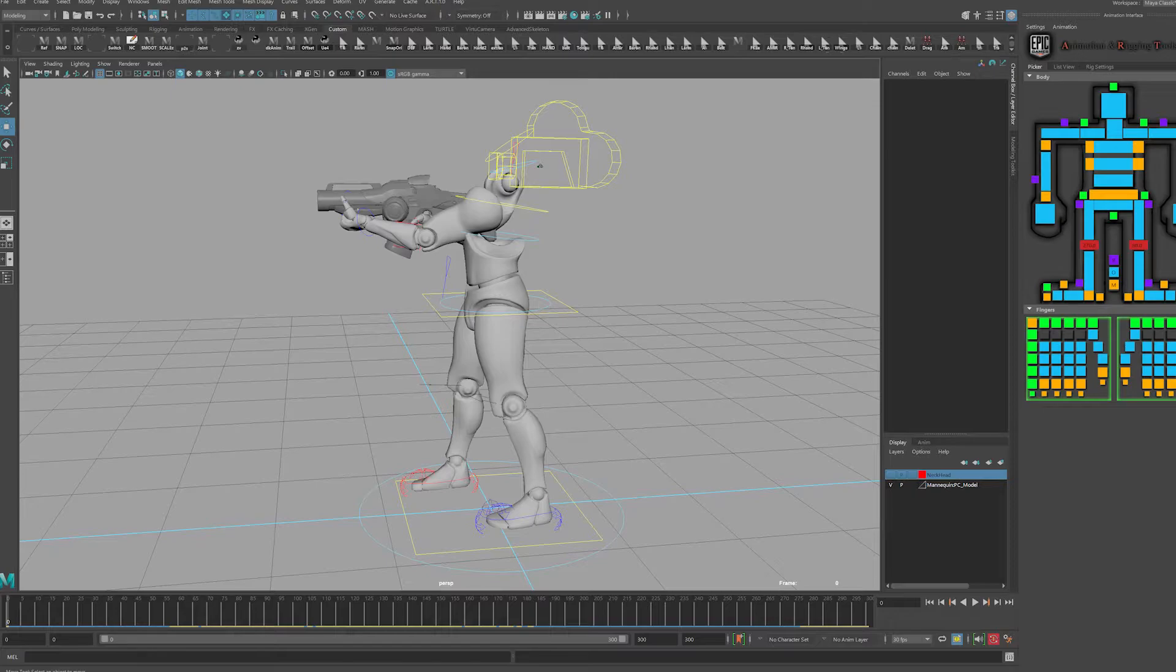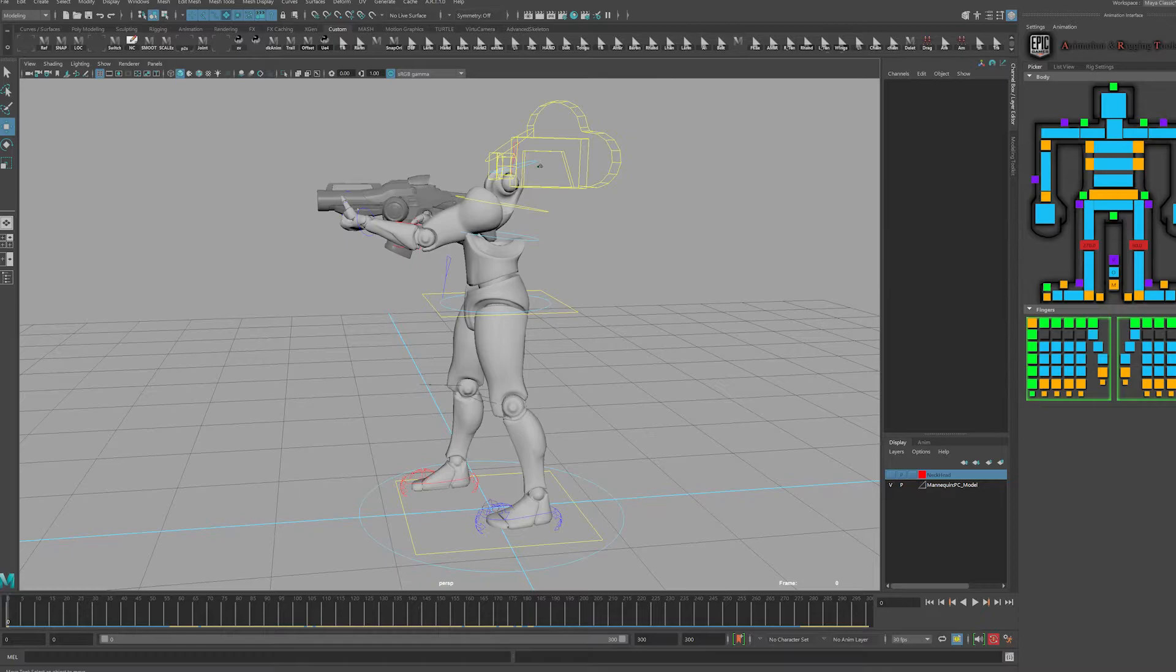We're also going to cover how to create a reload animation which is not included in the default first person project in Unreal. I'm going to provide that motion capture for you so that you can import that and modify it, and I'm also going to cover how to clean up that motion capture for a first person perspective and how to create a customized animation which we'll also use to create a cinematic.